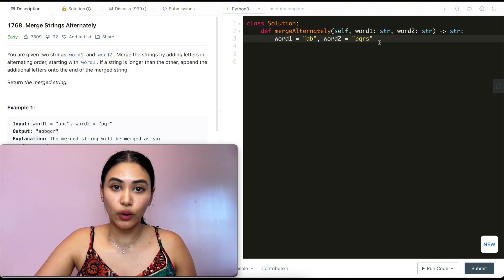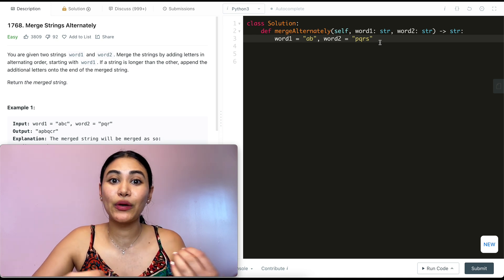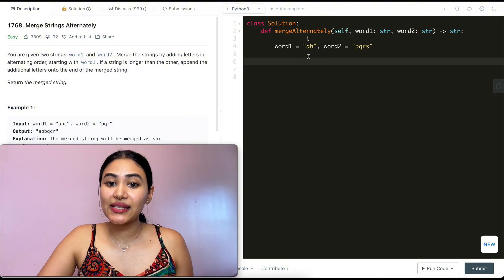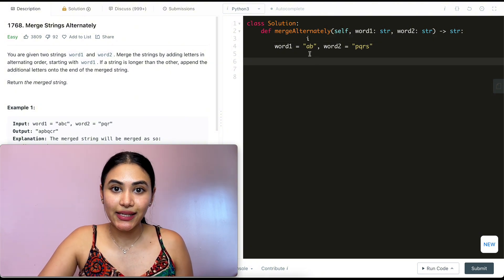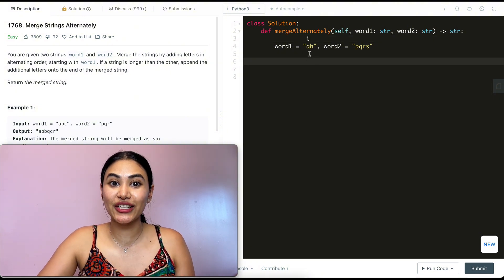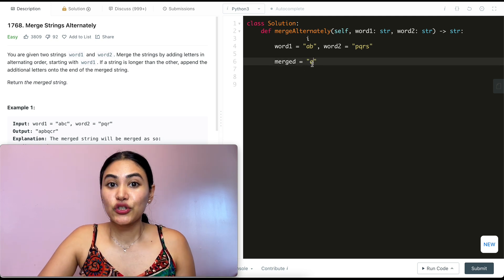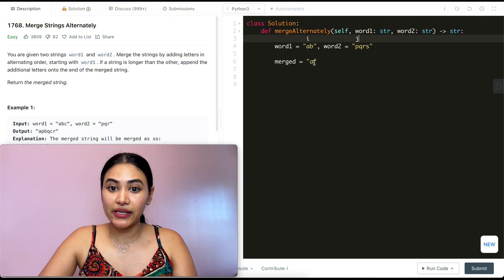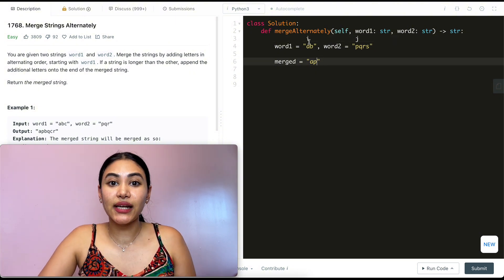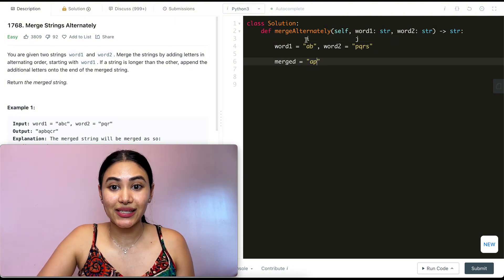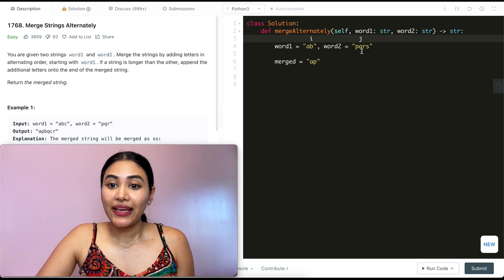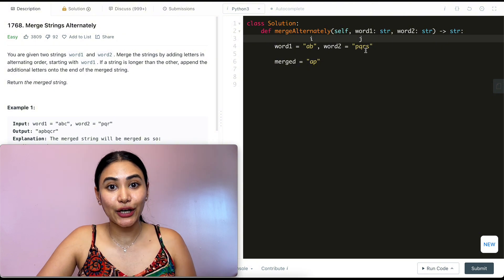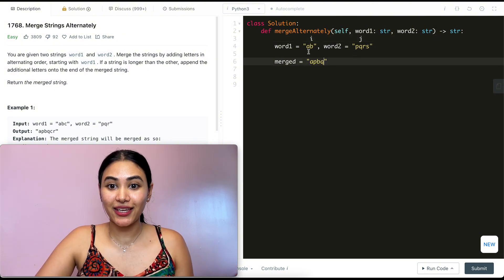So over here, if I have word one 'ab' and word two 'pqrs', I want to merge them. I know I want to start off with word one first, so I start at index zero — this is the index I'm on for word one. I take that character and add it to my final merge string, so merge right now holds 'a'. Then I look at index zero for word two, which is 'p', and add that to merge as well. Now I increment both indices: i is at 'b' for word one and j is at 'q' for word two. I add the character at word one and then the character at word two, so merge becomes 'apbq'.